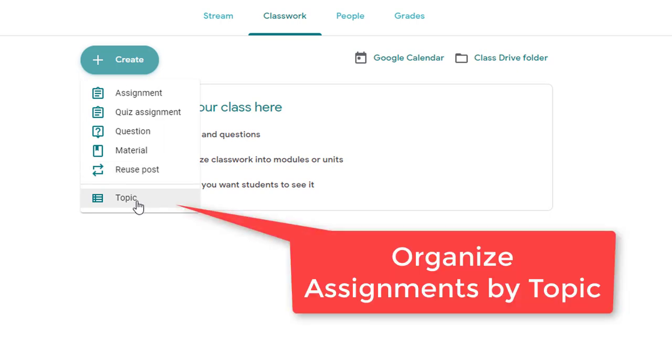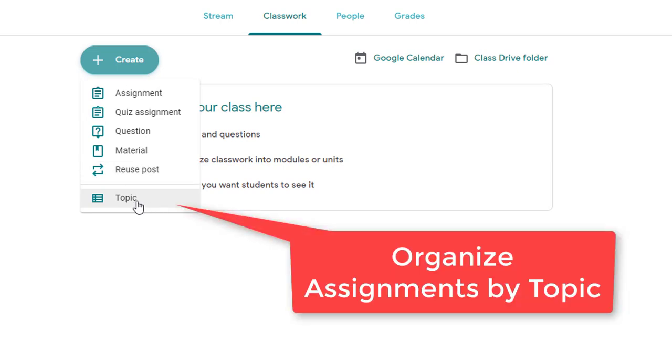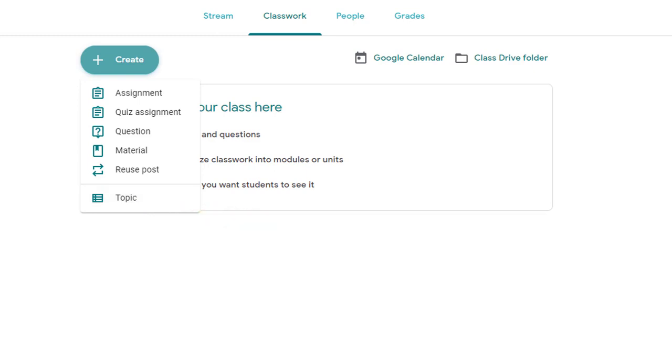Finally, down at the bottom you have topic and it's best if you're entering assignments that you add a topic to them so that students can filter your stream and keep their classwork from one unit or one chapter or one week to the next straight.